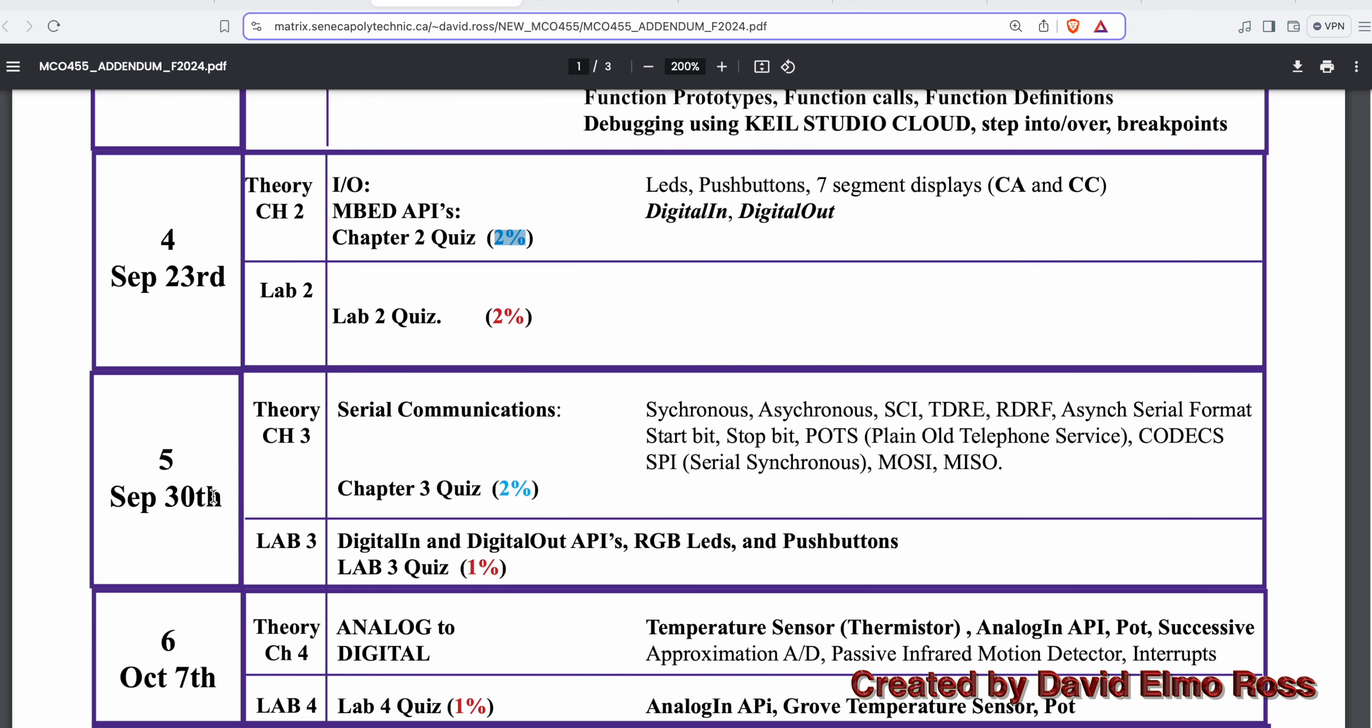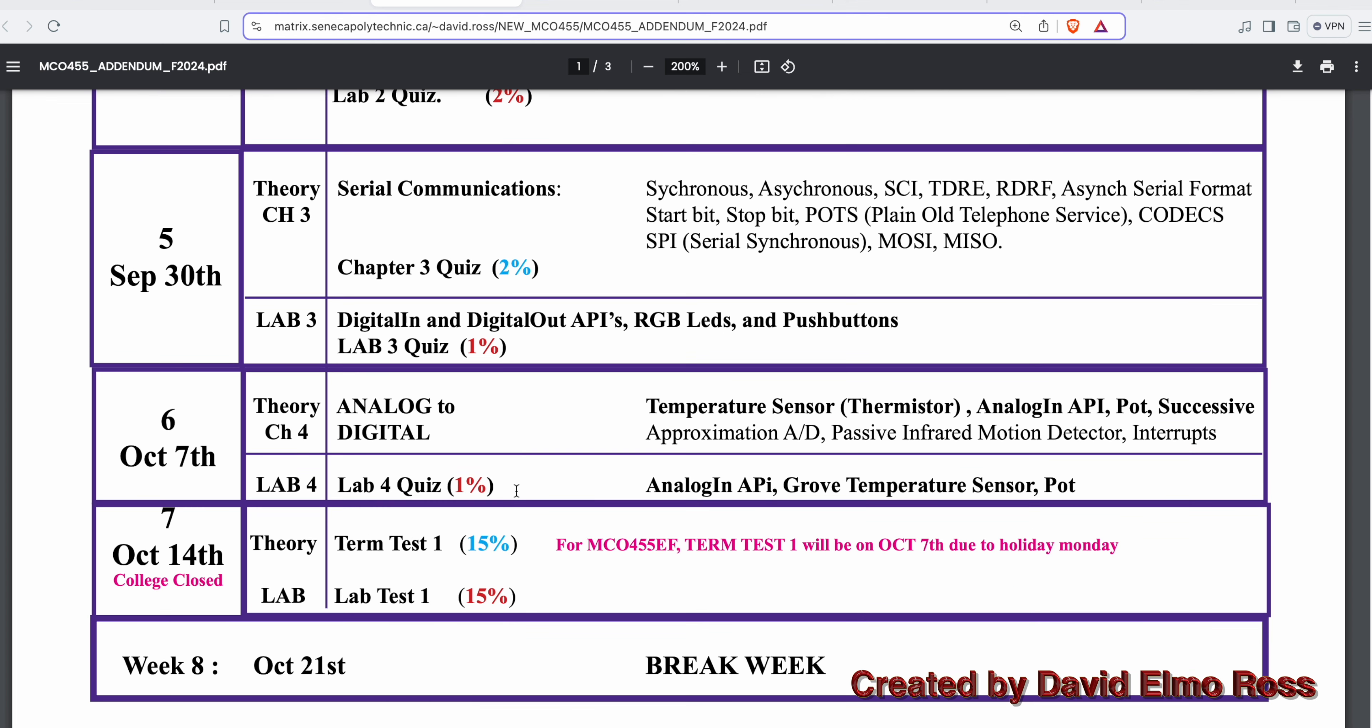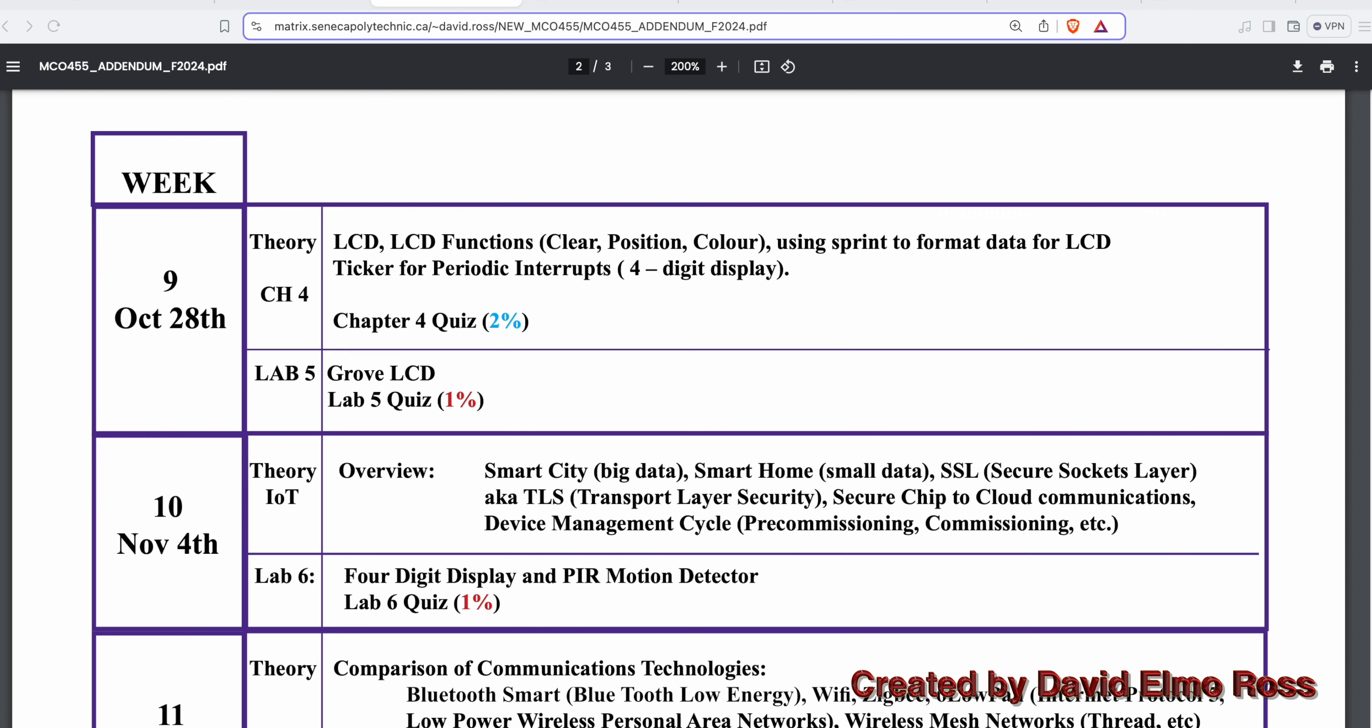The week of September 30th, we have serial communications and chapter 3 quiz. October 7th, there's no quizzes for our theory. For MCO 455-EF, we have to move term test 1 because the Monday class would normally have their theory evaluation here, has to be moved one week earlier.